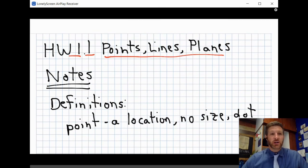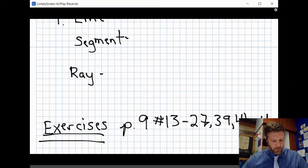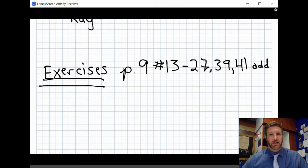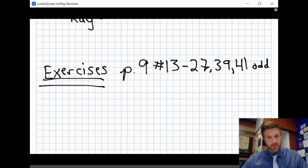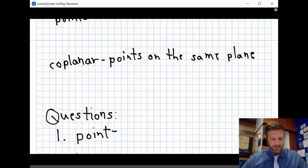Under the instructions for every assignment in Google Classroom, the section you're covering and the definitions you need are listed there. After the definitions come questions — there are four questions — and then you finish with exercises. The exercises are where you take the information learned and apply it. For this lesson, exercises are on page 9, problems 13 through 27 and 39 through 41 odd, covered in a separate video.